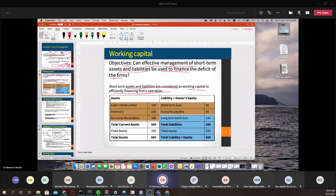On the asset side, we have cash and marketable securities — the cash balance that can be used for everyday payments. We also have inventory, which has a time issue: you start with raw materials and go up to finished product. Since time is involved, you can actually delay the payment on inventory, and by delaying that payment, you can manage this to keep some capital with you.